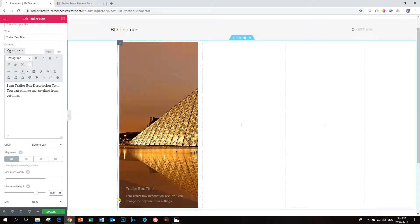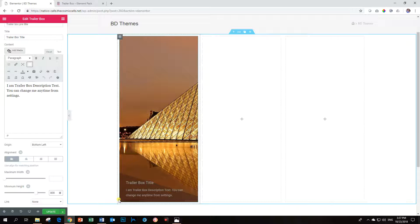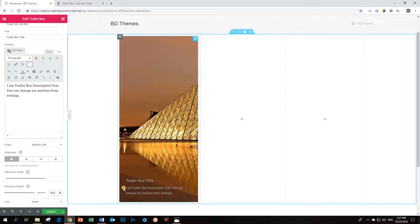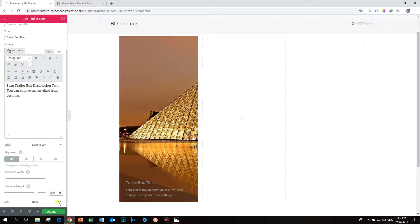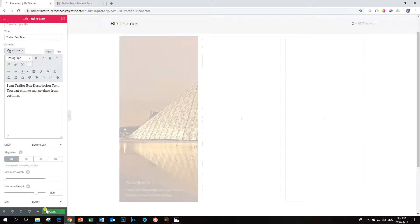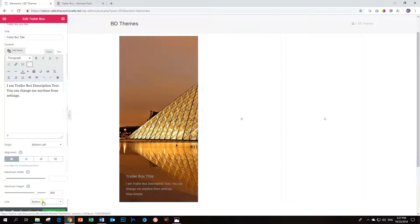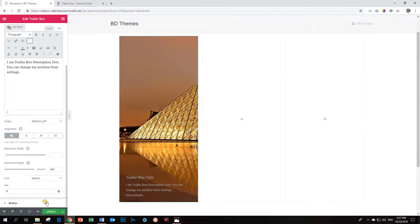Okay. Now what you can do with this Trailer Box is it draws the attention. So if I hover over it, it will make a little animation over here for the text title and the description. But you can also link this, which makes it a good call to action. You can include a button. And then you will see View Details appear over here. And we will style that one.